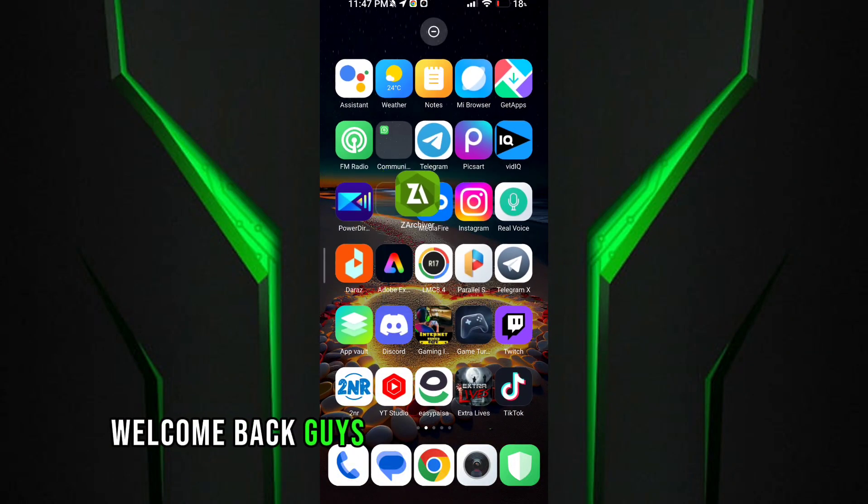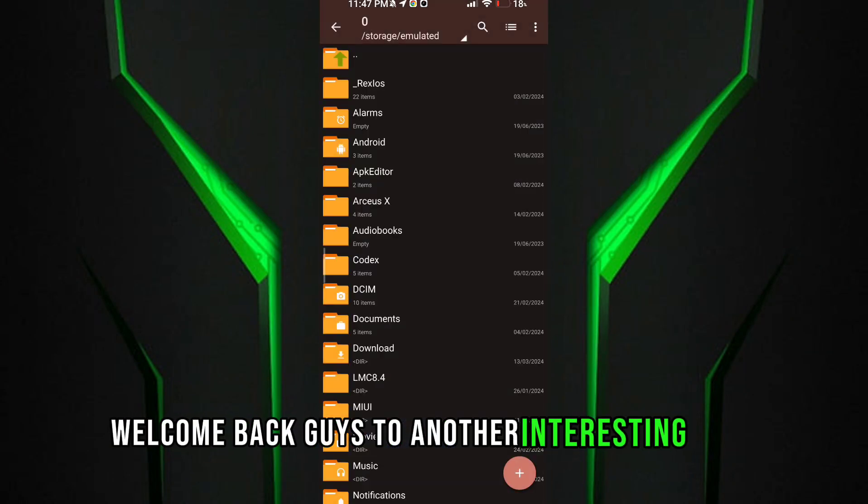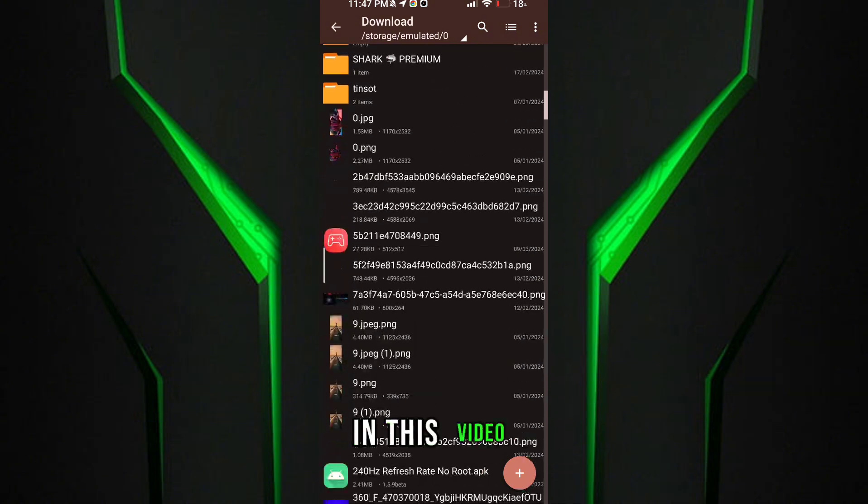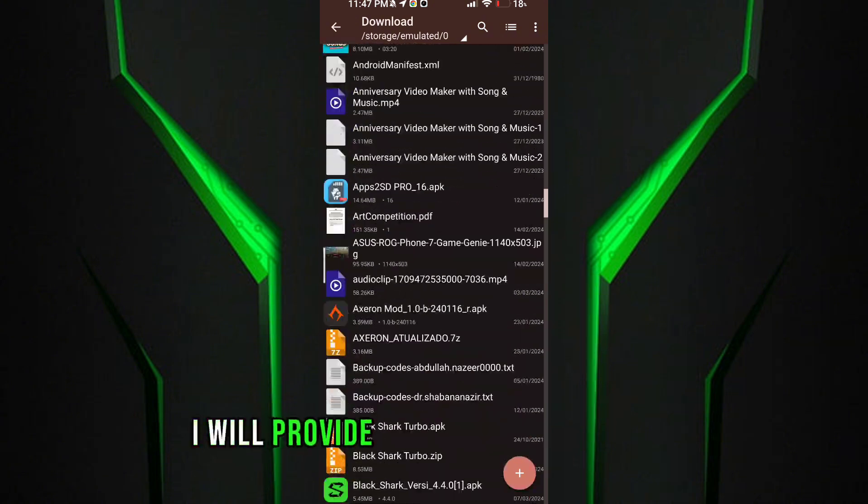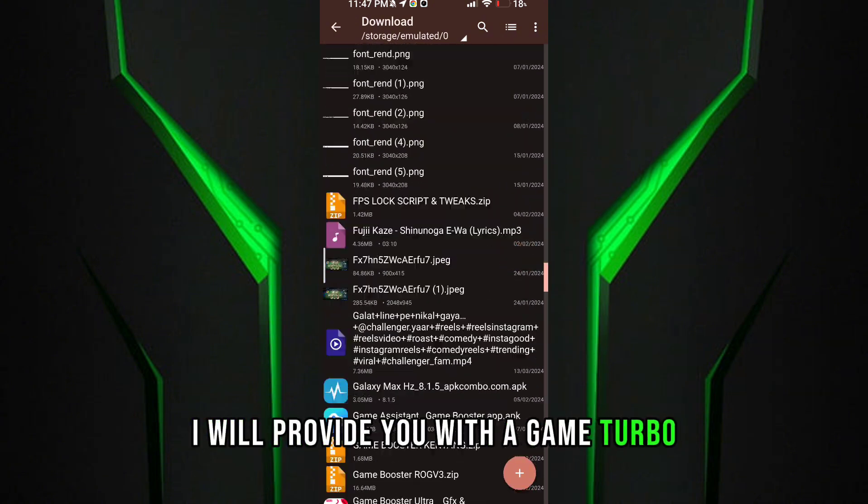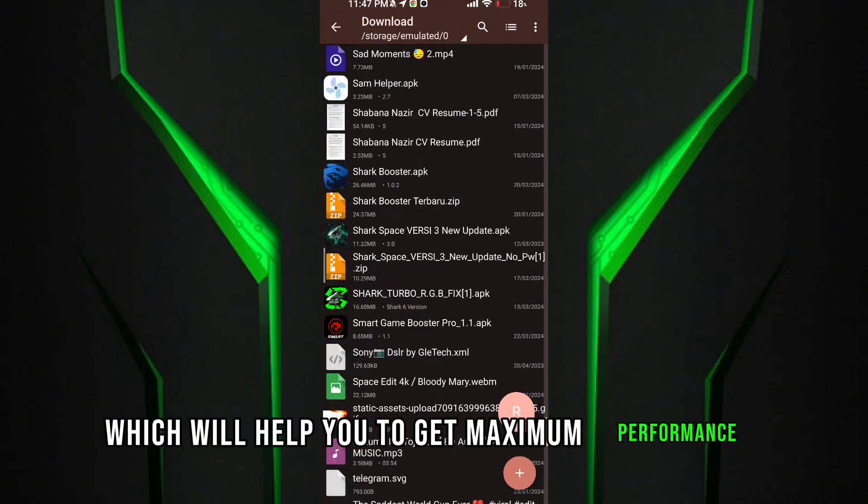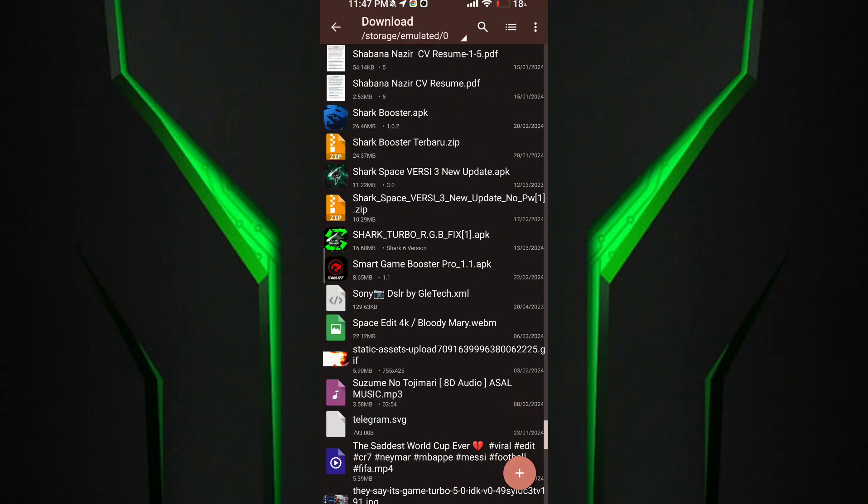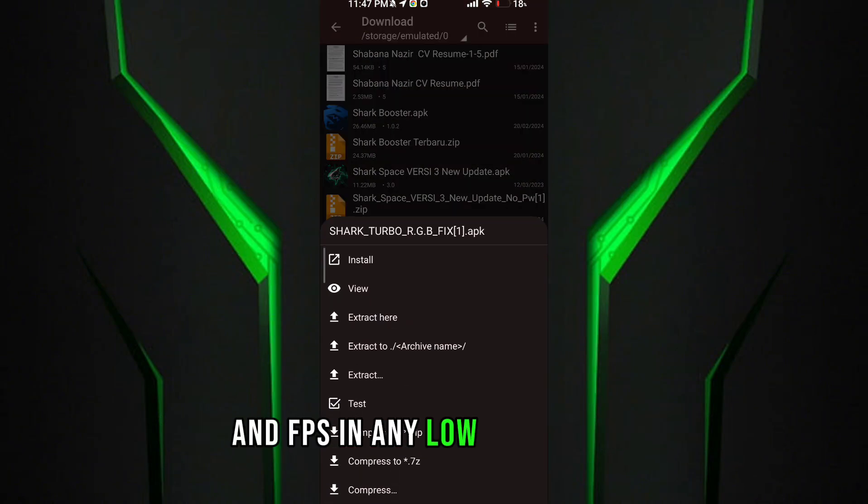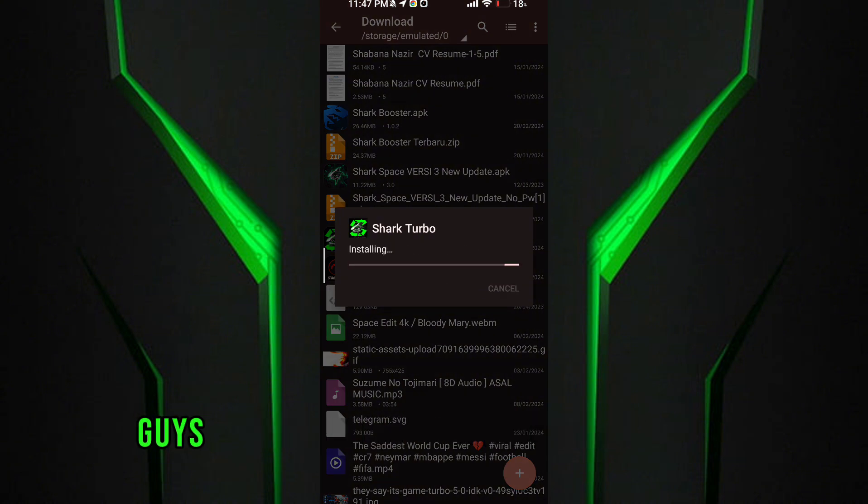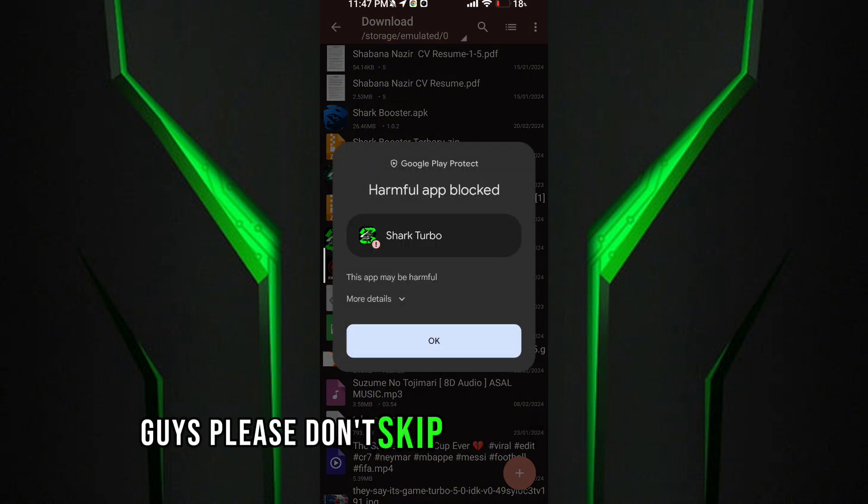Welcome back guys to another interesting video. In this video I will provide you with a game turbo which will help you to get maximum performance and FPS in any low-end devices. Guys, please don't skip any part of the video.